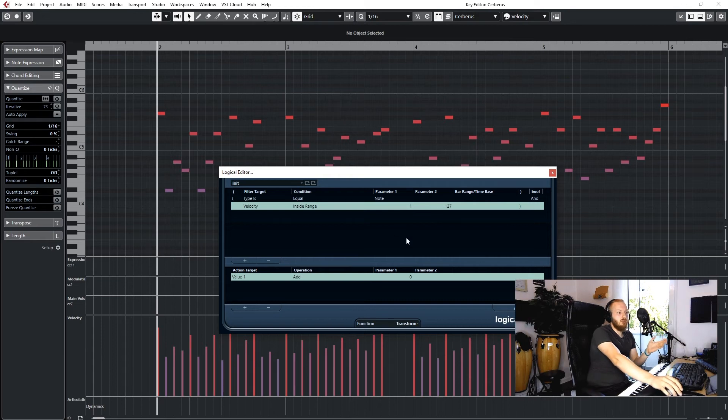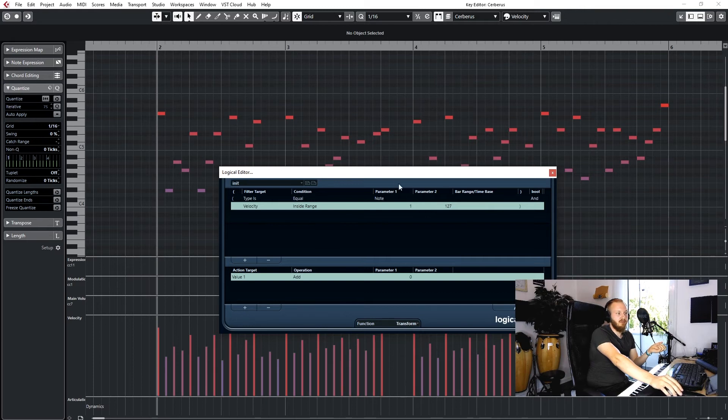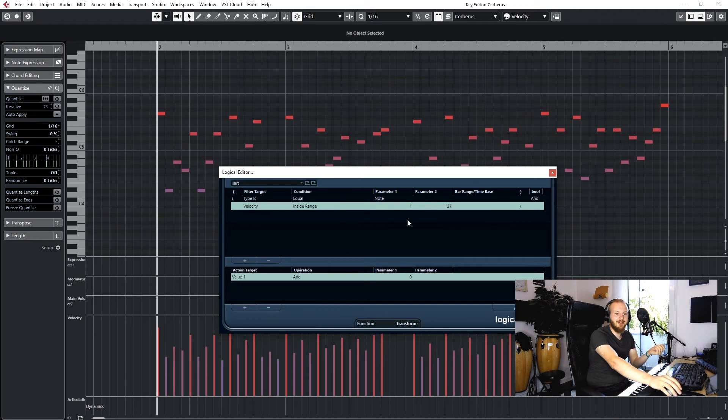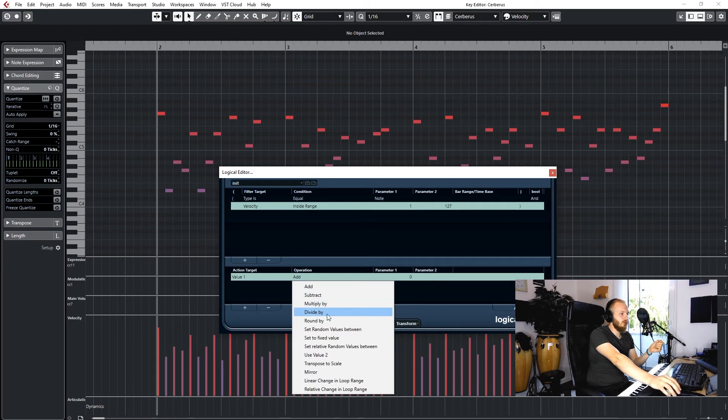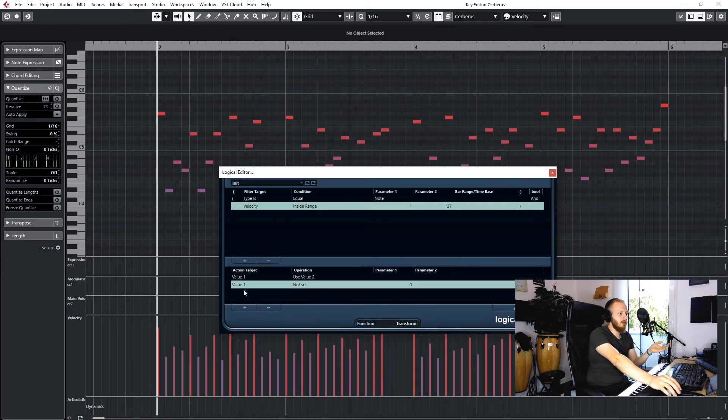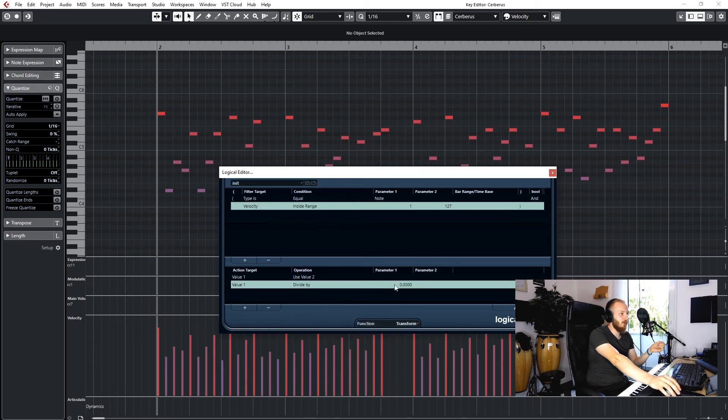You don't have to have this line, but I like to have it in case you've got a specific region of notes you don't want to have. Maybe you just don't want to adapt notes under the velocity of 30, then you would just type in 31 here. But let's just pick all notes we've got. Down here we want value 1 should use value 2.